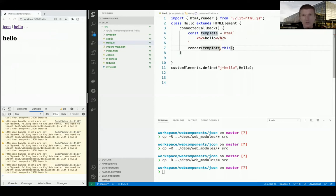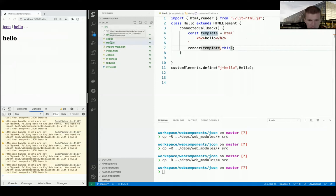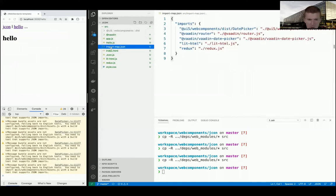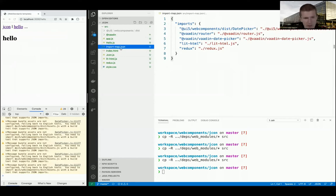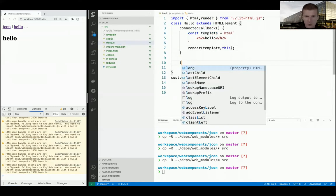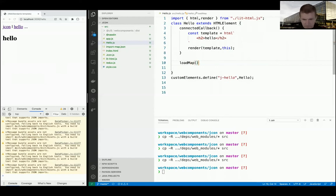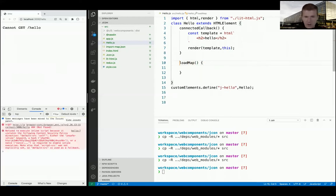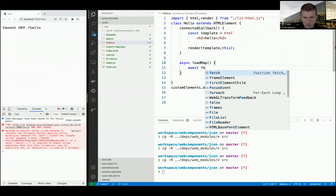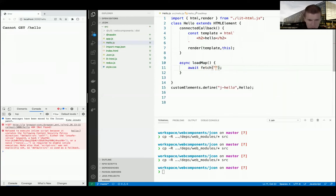Let's load a JSON file - I have an import-map.json with some imports. I'll create a function loadMap that's async. I await fetch('import-map.json') to get the response, then await response.json() which is also asynchronous.